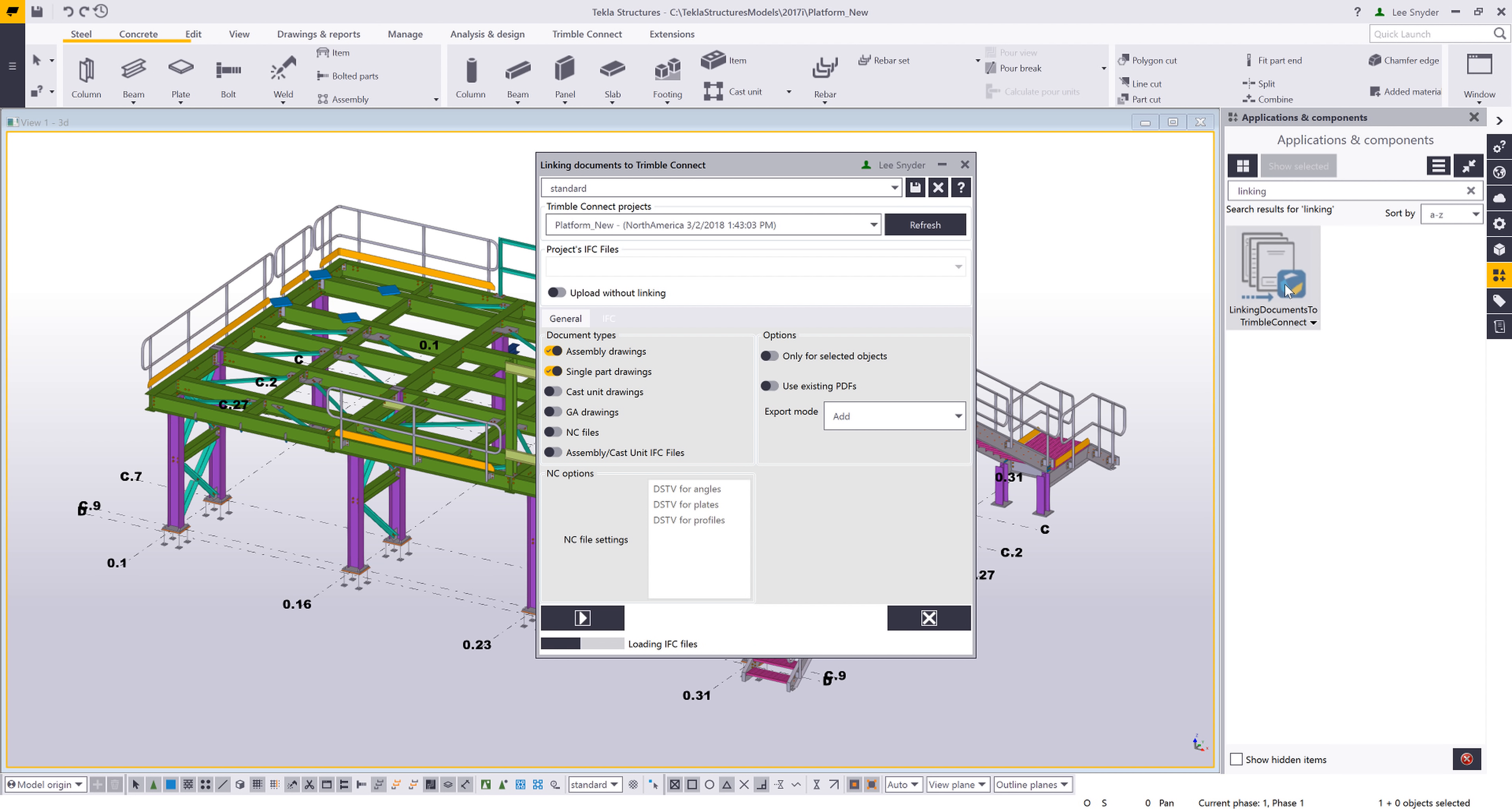When I launch this tool, if I'm already logged in, it will log me in to Trimble Connect. It will give me a full list of all my projects which I have available, and it will also show me the IFC files which are available within those particular projects so that I can choose which IFC file I want to link these documents to.